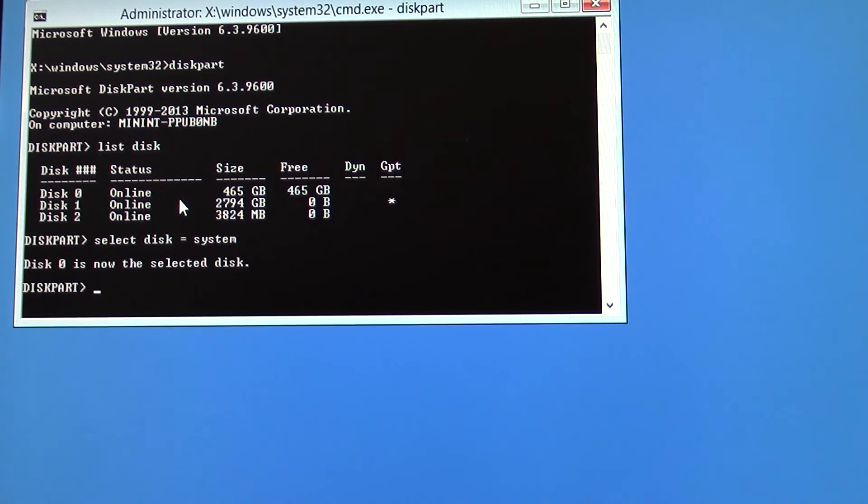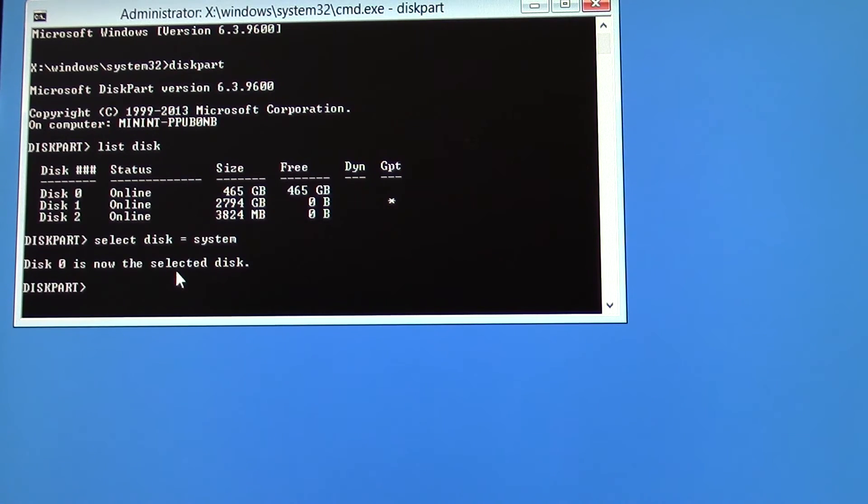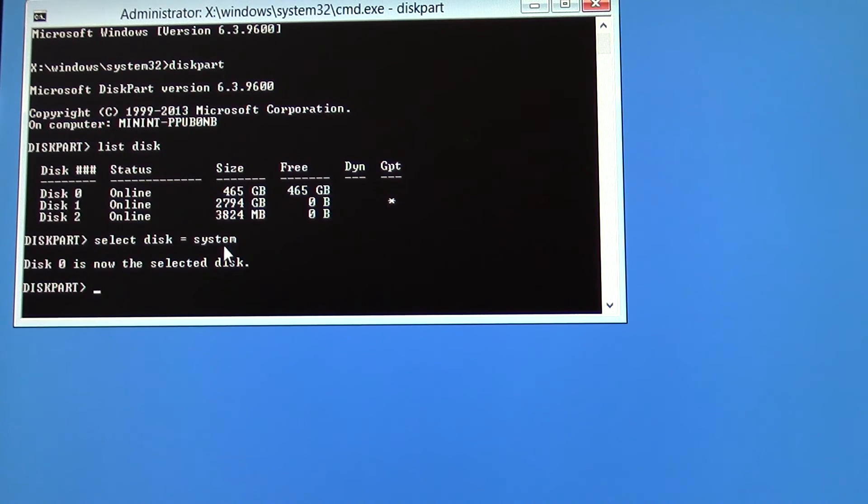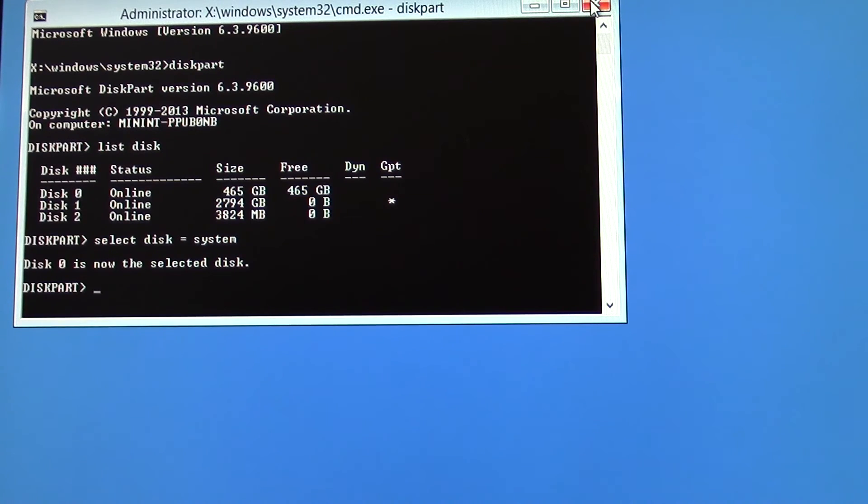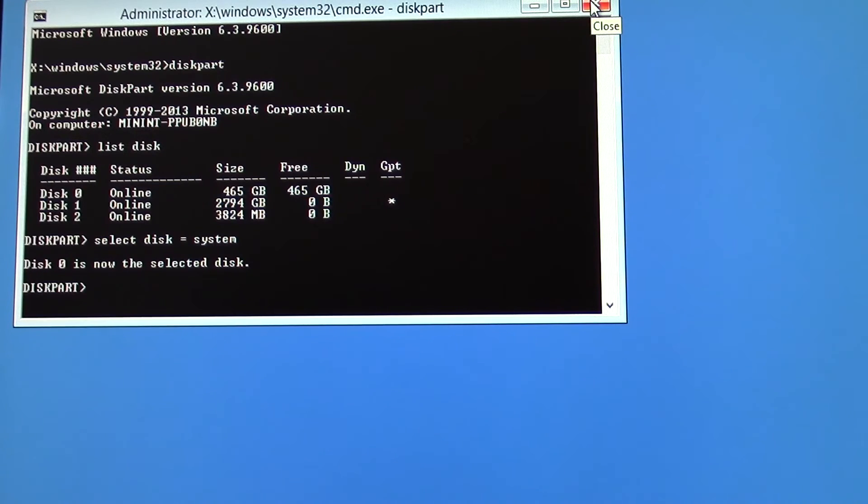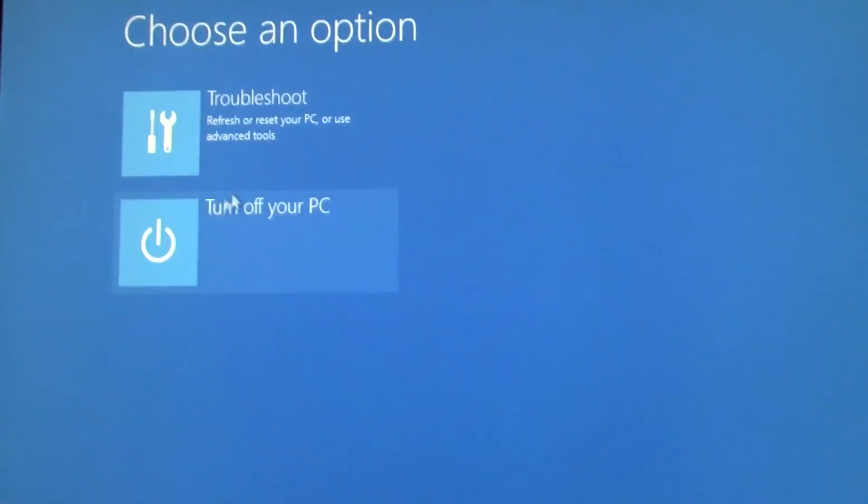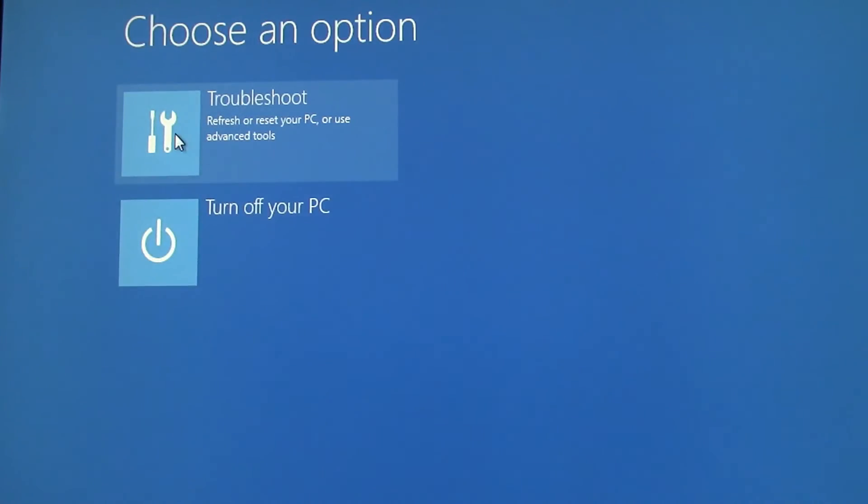Aha, here we go. Disk zero is now the selected disk. So now we know that's changed. Even though nothing's changed on here. Now instead of disk one, it's seeing disk zero or the 500 gig drive as my system disk. That's what you want to see. And now, if I've done this correctly, you will see a successful image restore. And if I haven't done this correctly, you will see a clever bit of editing.